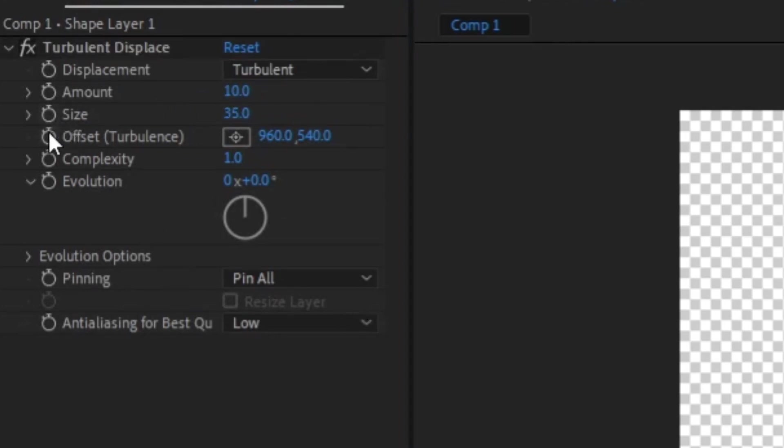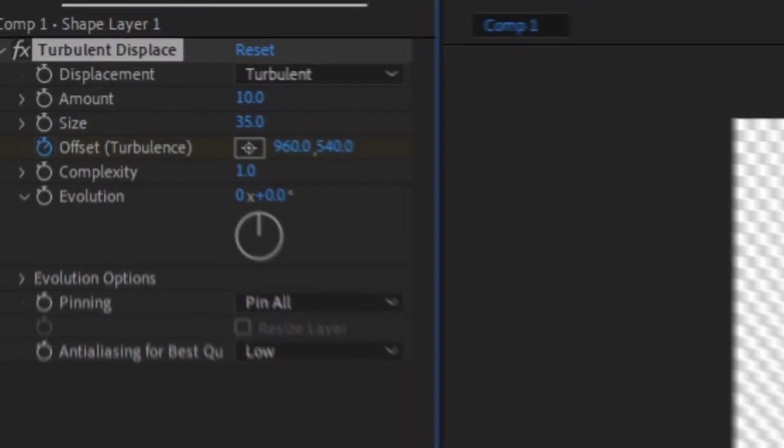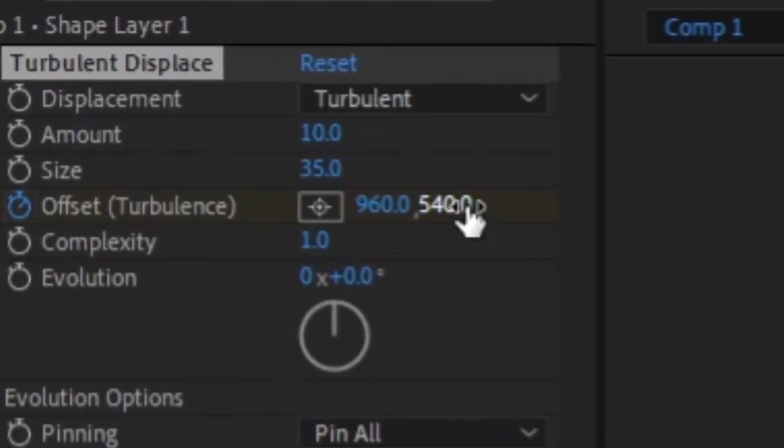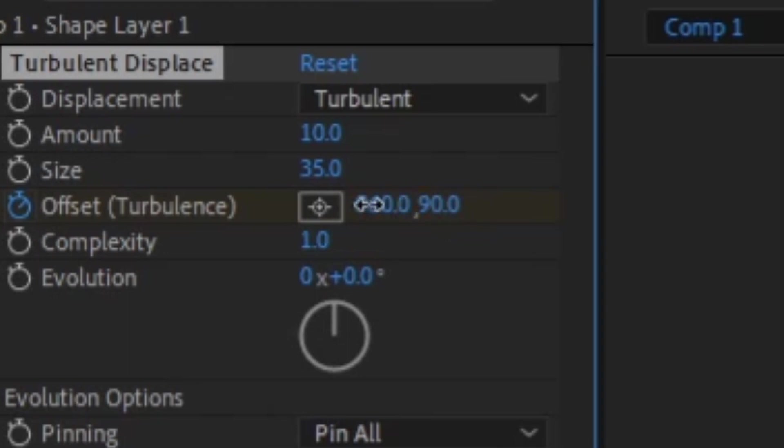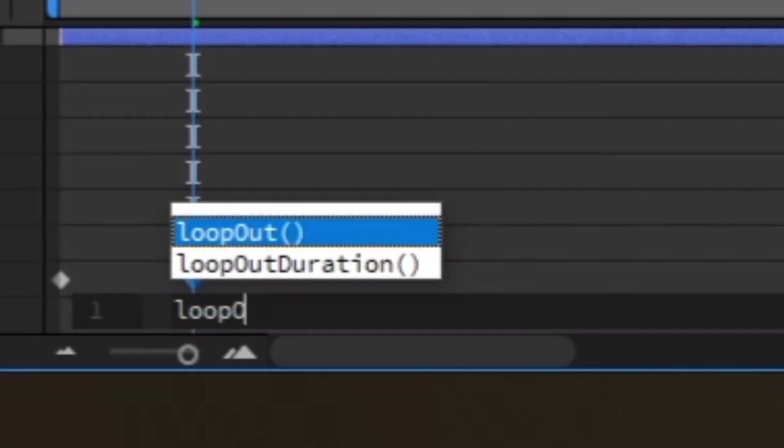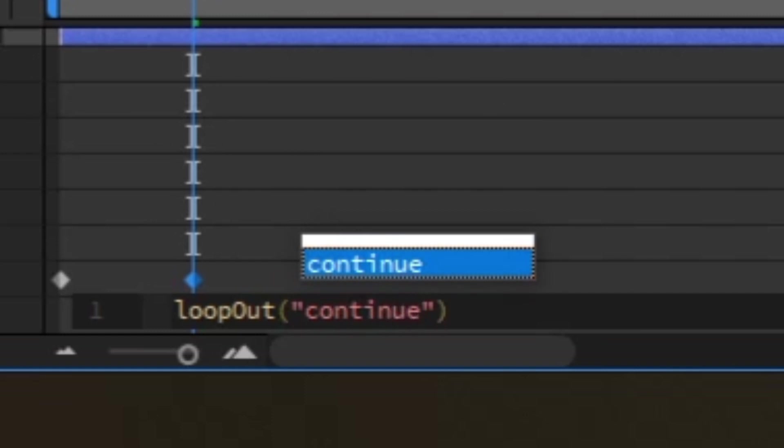Next, set your keyframes for offset, but click and drag the right number instead, moving the offset up or down. Alt click, loop out parentheses continue, and you have your droplet.